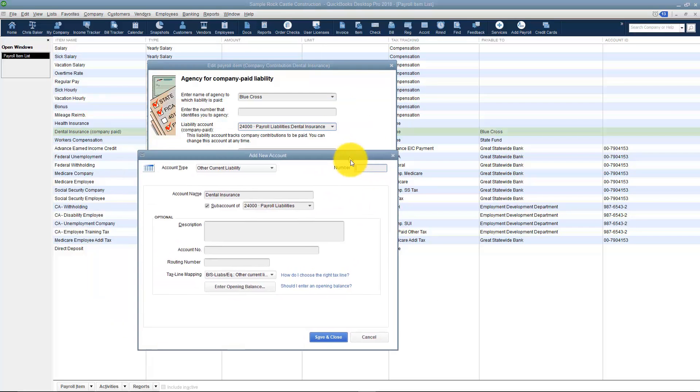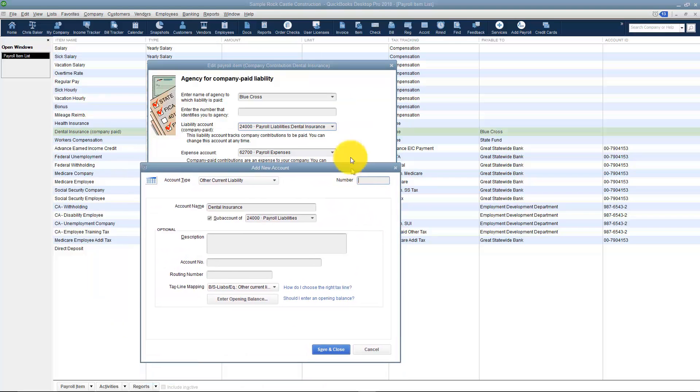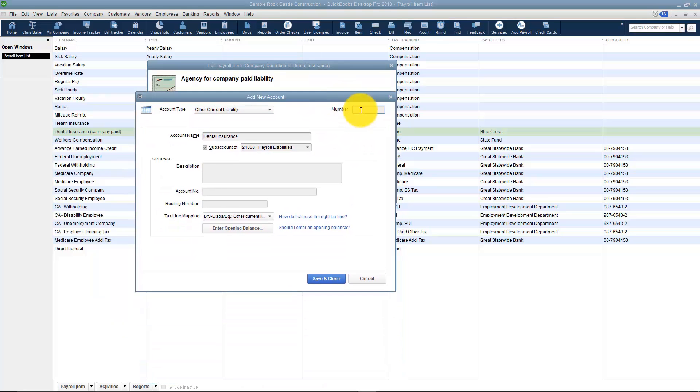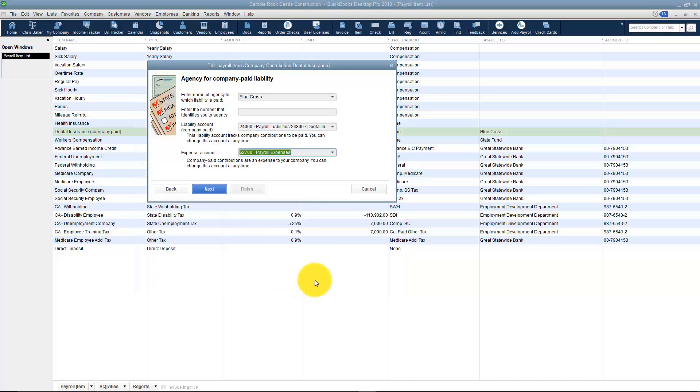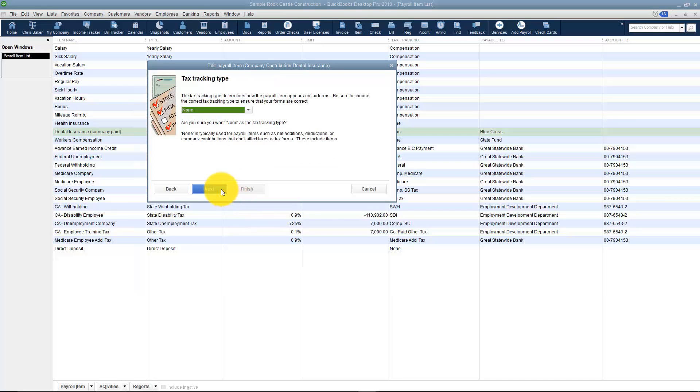Now I'm going to go ahead and give it a number. I'm going to say 2800. Here's the dental insurance and here you see it's a sub-account of payroll liabilities. I'm going to go ahead and save and close and then click Next, and now we're on the screen that says Tax Tracking Type.